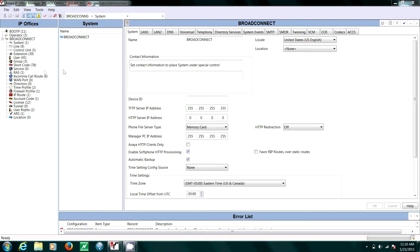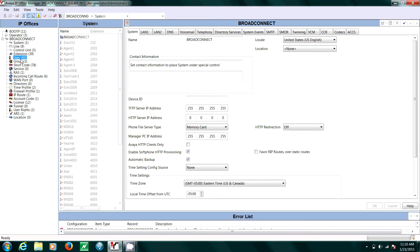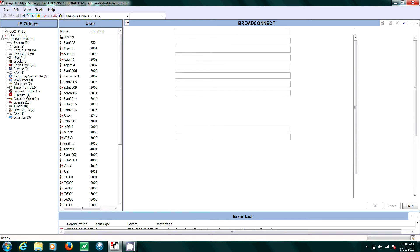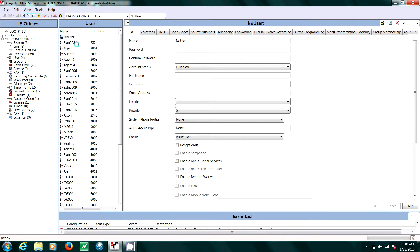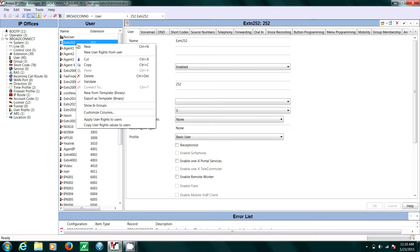In the left-hand pane, select User. Now select the user you'd like to delete, right-click, then hit Delete.